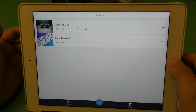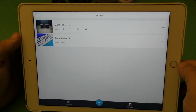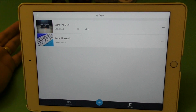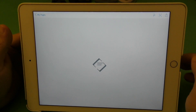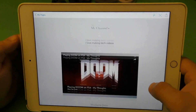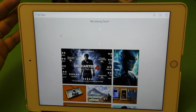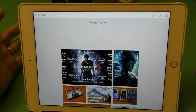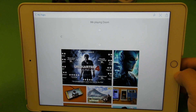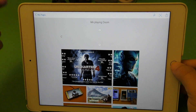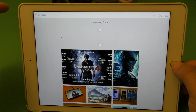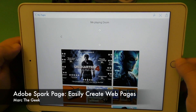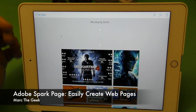So guys, thanks for watching the video. This was Adobe Spark Pages for iOS. It's not available for Android yet — I assume it might become available later in the future. It's an awesome application; you can do whatever you want. Adobe has so far three awesome applications: Spark Posts (I already made a video for that), Spark Pages (this video), and Spark Video. Thanks for watching till next time.